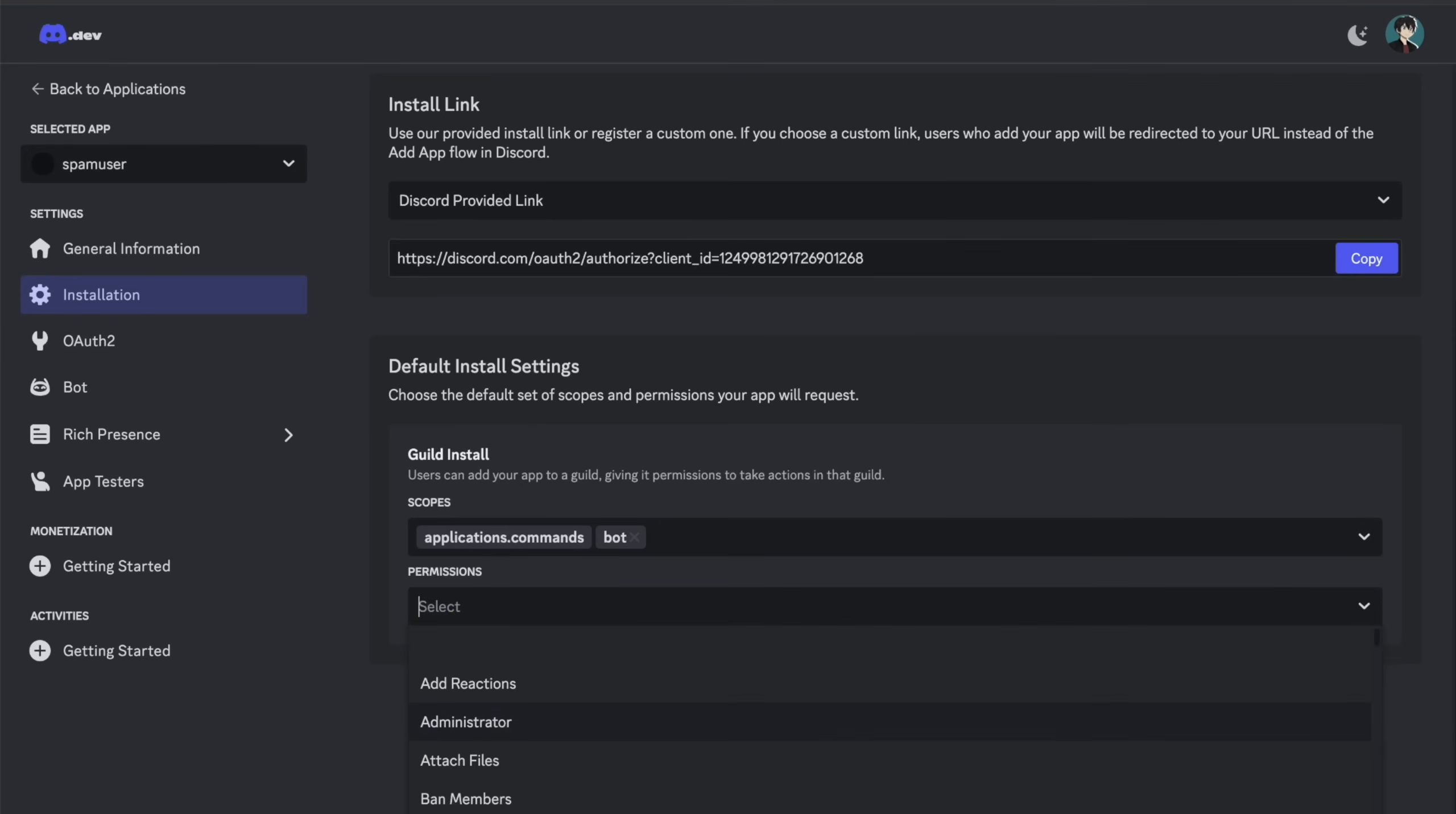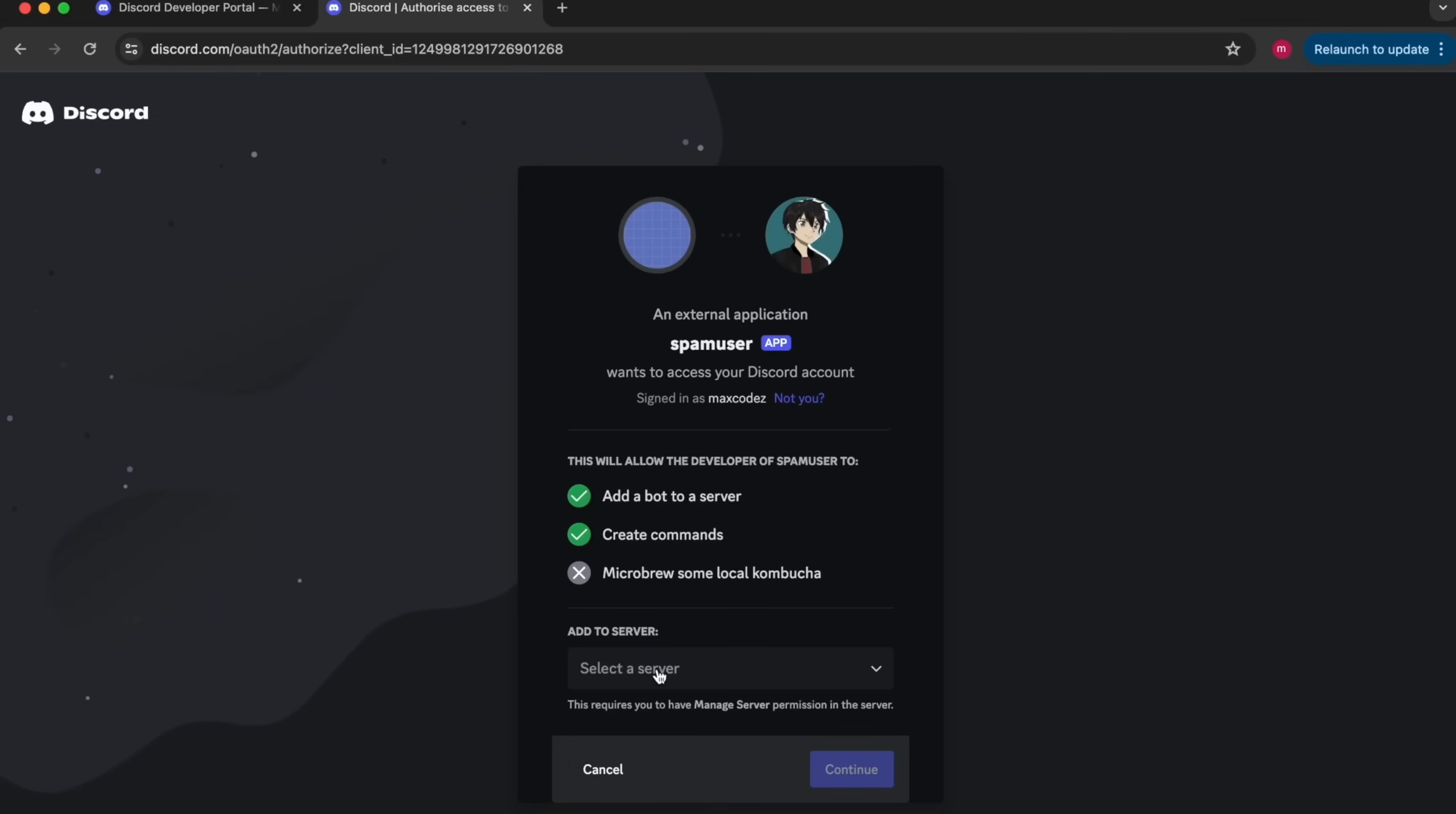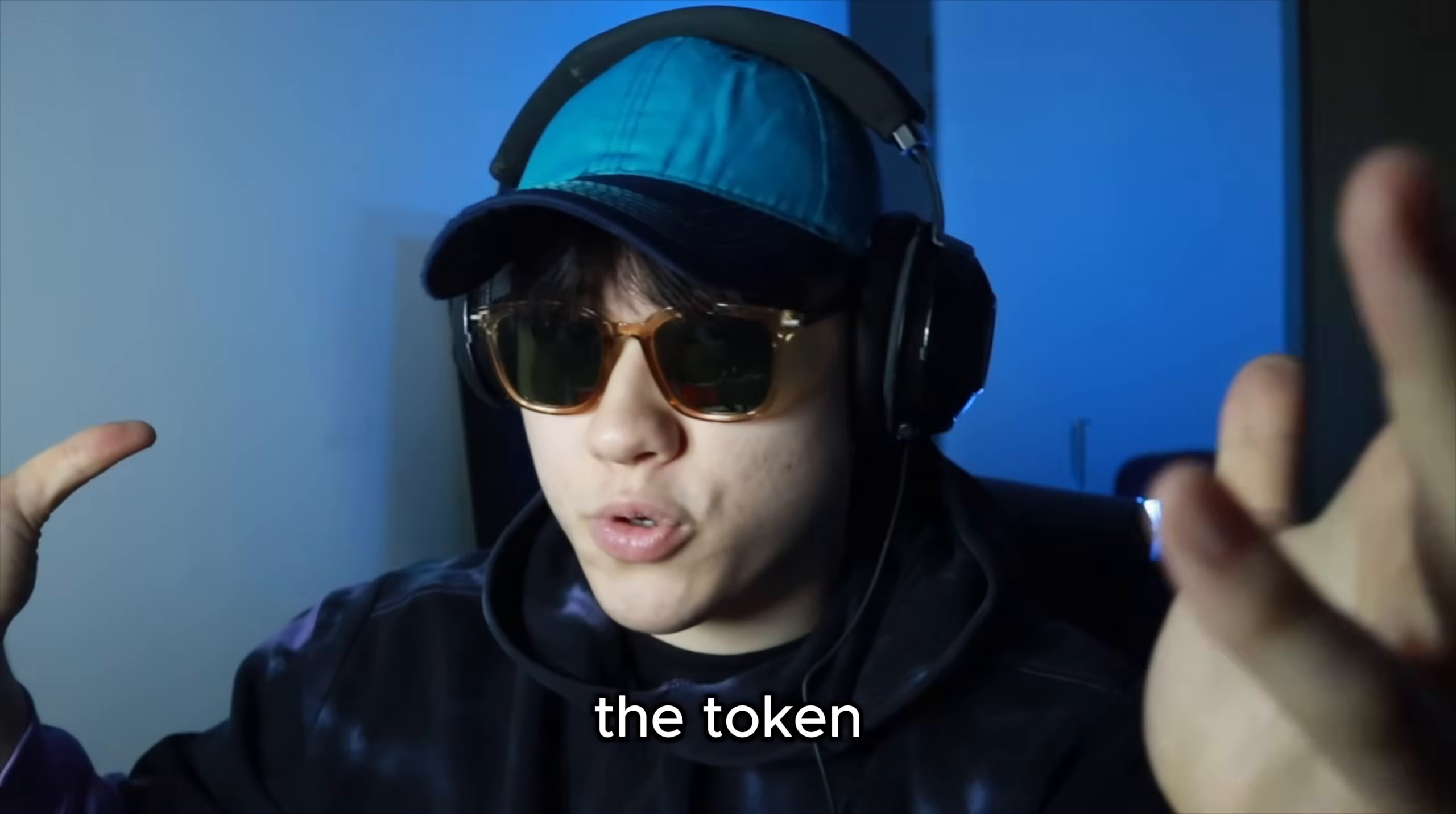And then you're going to head over to the installation tab and click discord provided link and then bot. And then I'm going to give mine administrator privilege. And then you can copy the link and add it to your discord server.